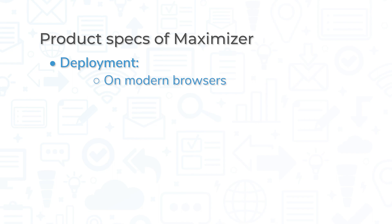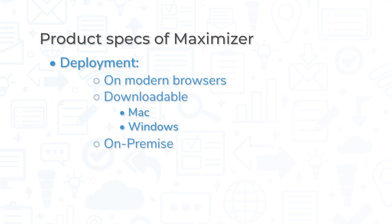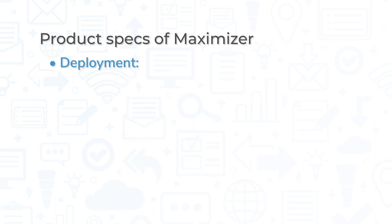Maximizer CRM is available on all modern browsers, for download on Mac and Windows, on-premise for Windows and Linux, and on mobile devices for both Android and iOS.